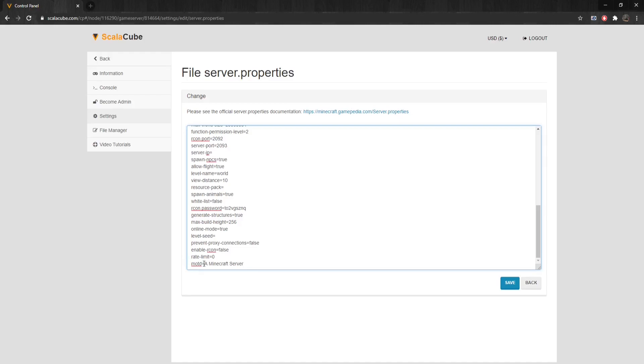MOTD: The MOTD, or Message of the Day, is displayed whenever a player joins the server. This can be customized depending on your requirement.